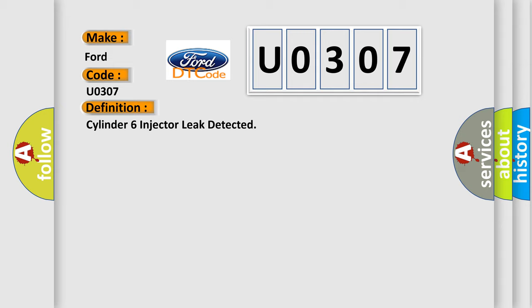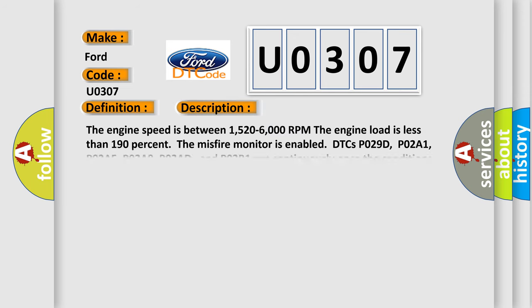And now this is a short description of this DTC code. The engine speed is between 1520 to 6000 rpm. The engine load is less than 190%. The Misfire monitor is enabled. DTCs P0290, P02A1, P02A5, P02A9, P02AD, and P02B1 run continuously once the conditions above have been met for approximately 20 seconds.